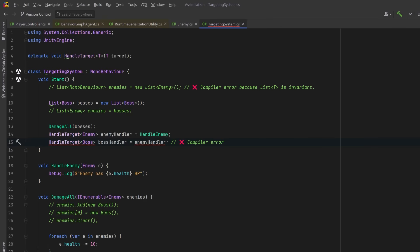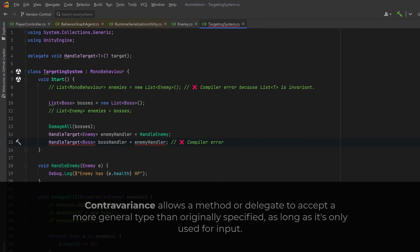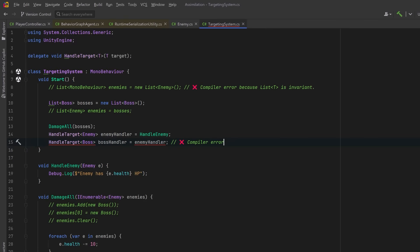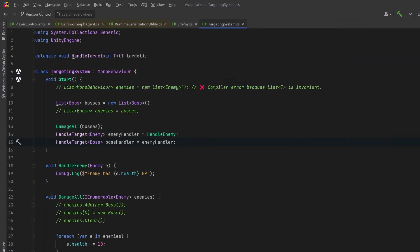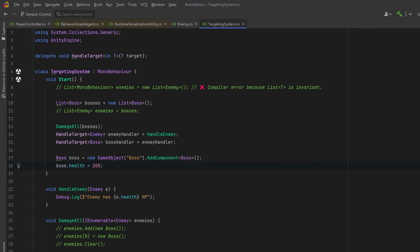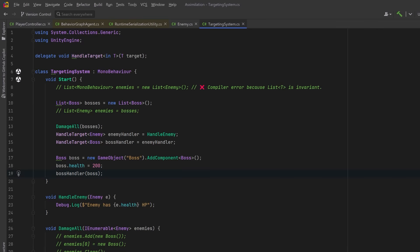This is exactly the kind of situation where contravariance comes in. Contravariance allows you to substitute a more general type when a value is only used as input. Very similar to the use of the `out` keyword, here we're going to use the `in` keyword. As soon as we add the `in` keyword to the delegate signature, the compiler error disappears because now the delegate is contravariant and the type substitution is allowed. The compiler understands that it's safe to assign a HandleTarget<Enemy> to a HandleTarget<Boss>. So if I were to create a new game object with a Boss component on it, I could change the boss's health and run that boss handler — which is really an enemy handler — on the boss. It compiles fine.